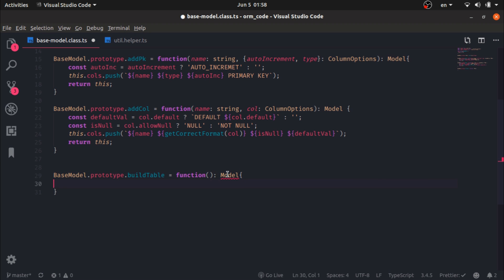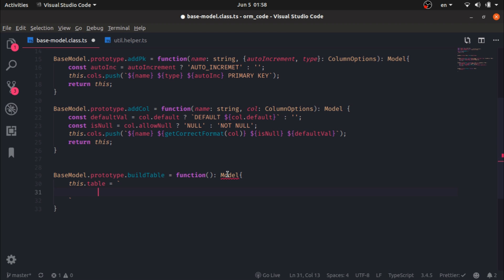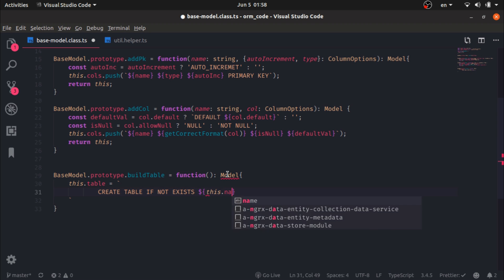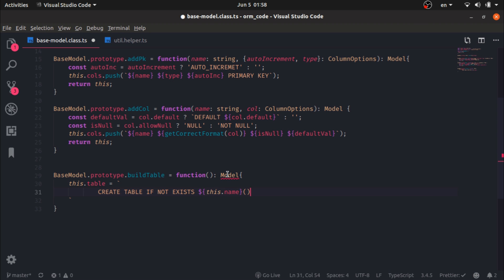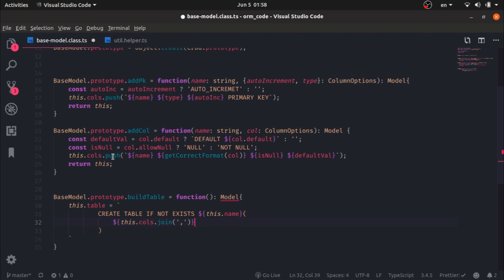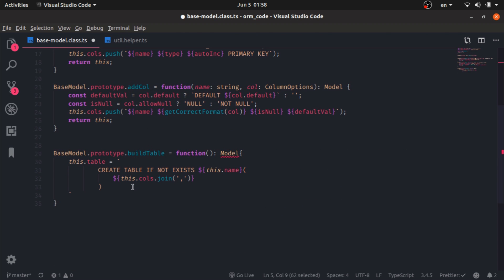The query will be 'CREATE TABLE IF NOT EXISTS' followed by this.name, then an opening parenthesis, then this.columns.join with a comma — this is why I'm storing the columns as an array, so I can just join them by a comma. I will return this.